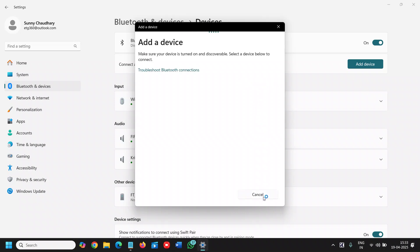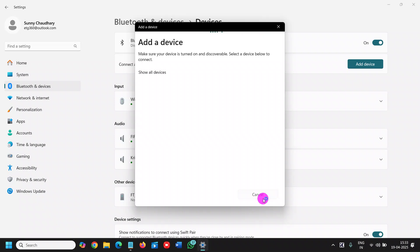This is how you can add a Bluetooth device to your computer in Windows 11. It's very easy to do.